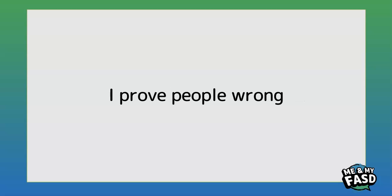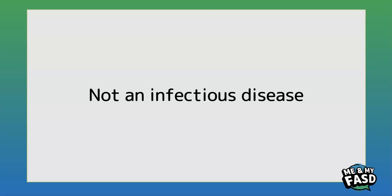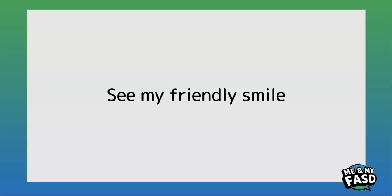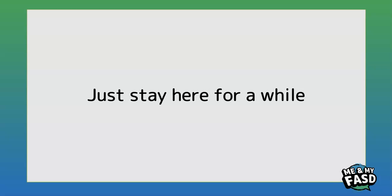I prove people wrong, so much I can achieve. It's a disability, not an infectious disease. Please don't see my angry scowl, see my friendly smile. Please don't see the worst in me, just stay here for a while.